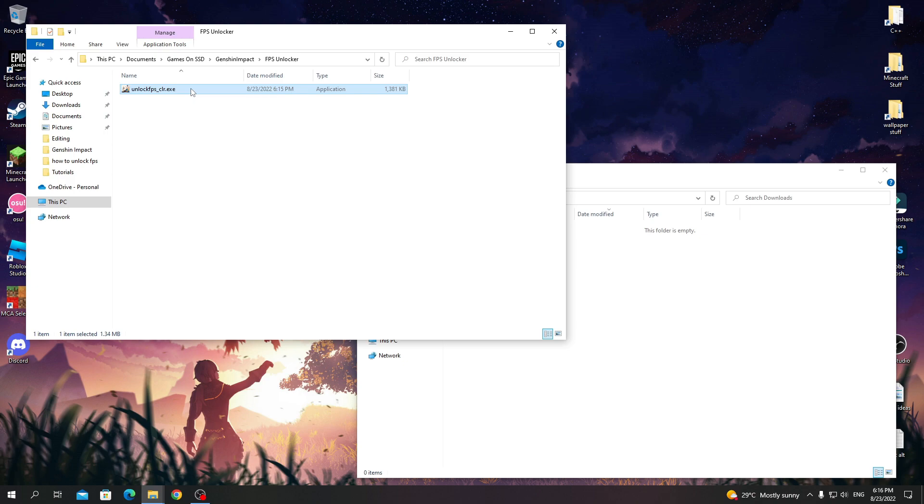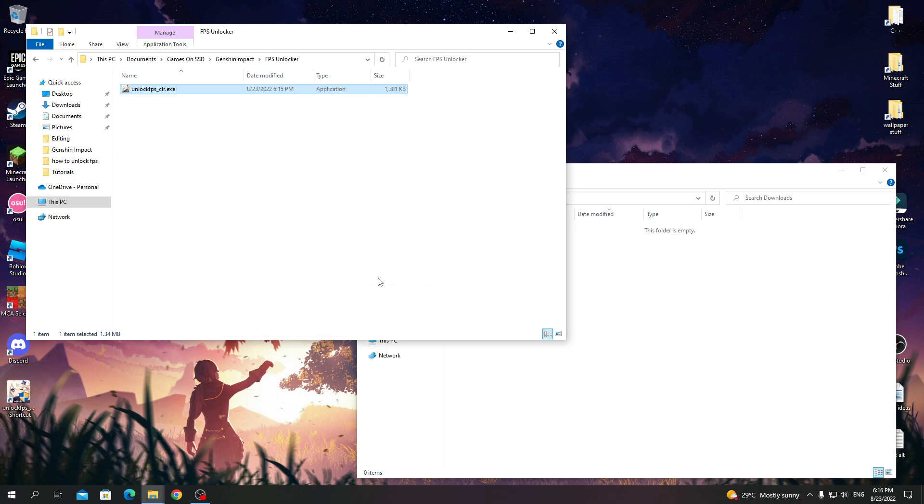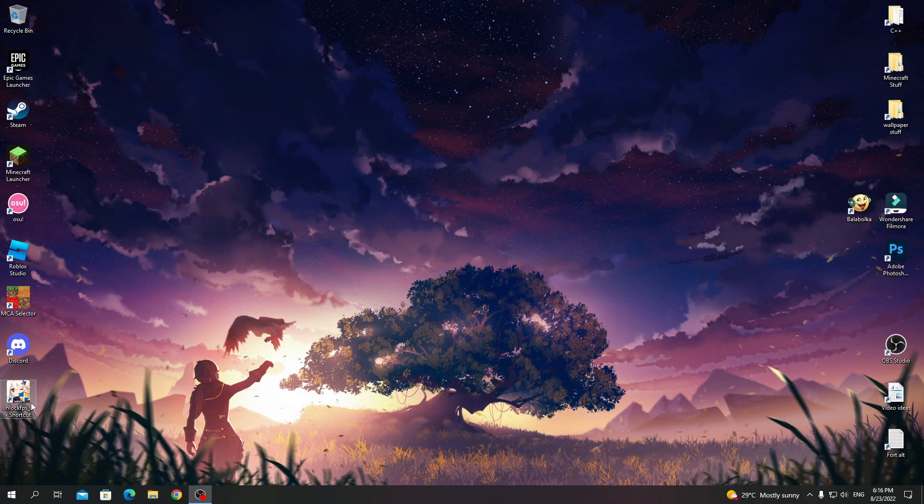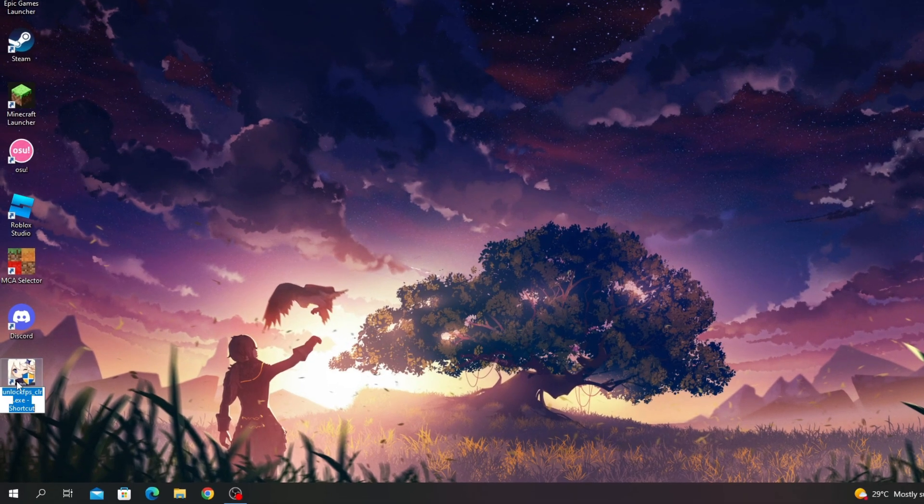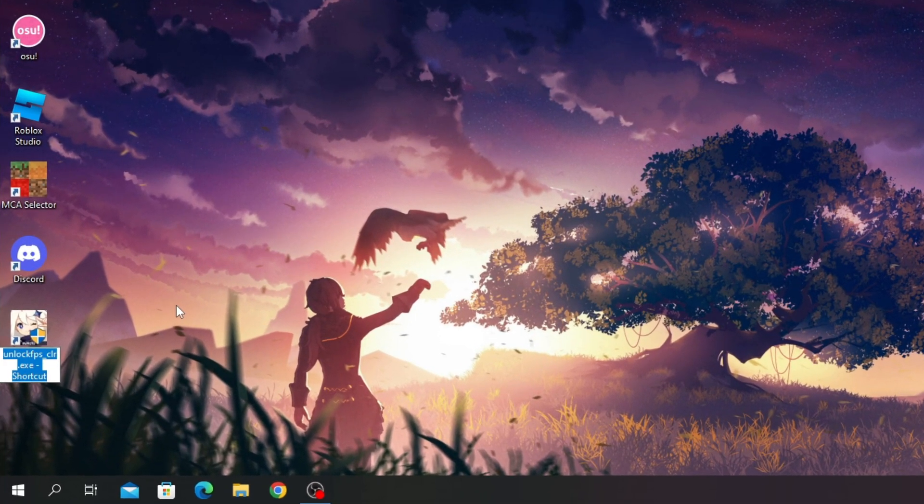Right-click on the file and send it to desktop. Now you can rename the file and even delete the .exe part.